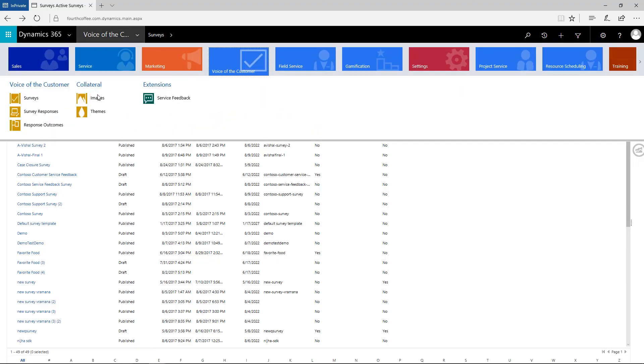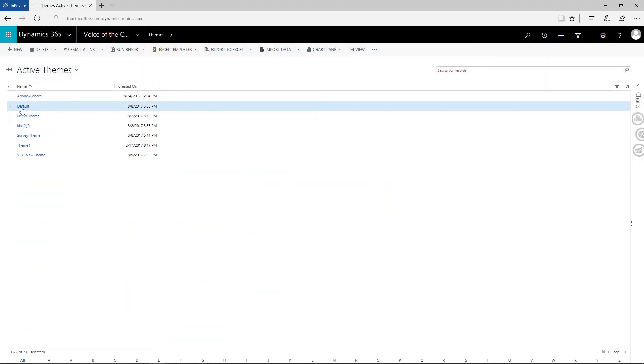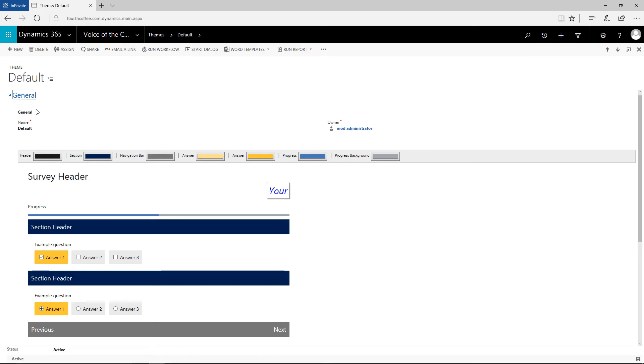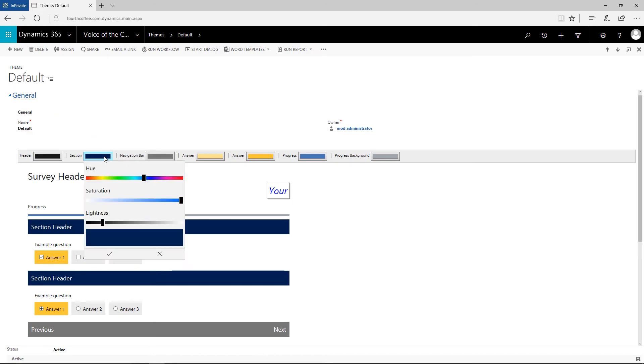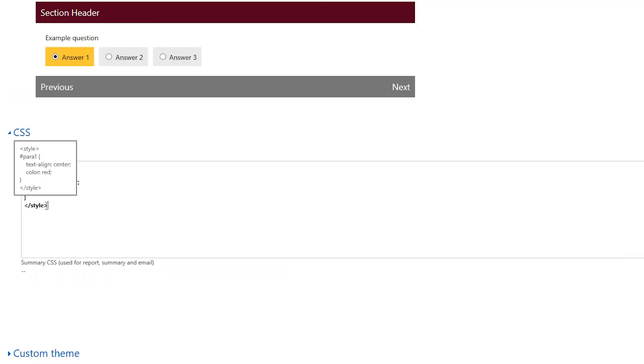To ensure our unique brand and identity come through, we can customize our survey even further with the theme editor. We can quickly change accent colors, get fancy with CSS, and then publish once the changes are made.